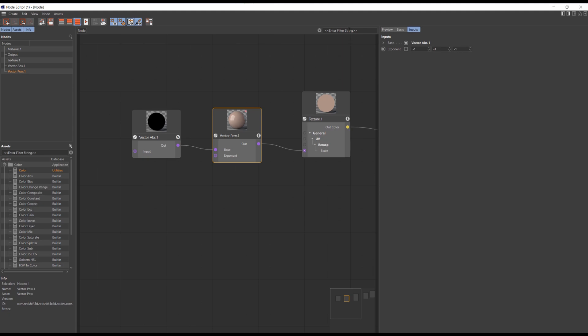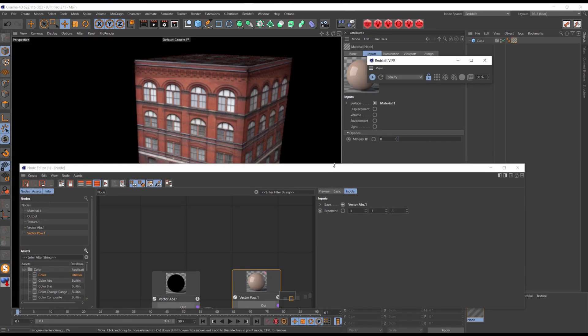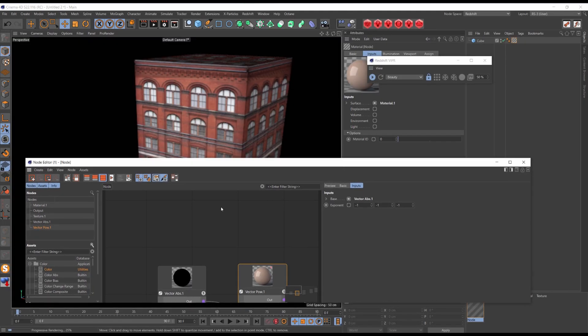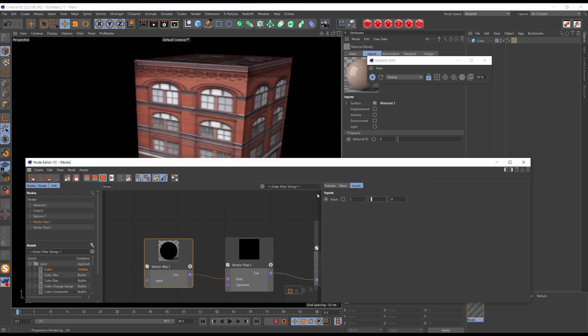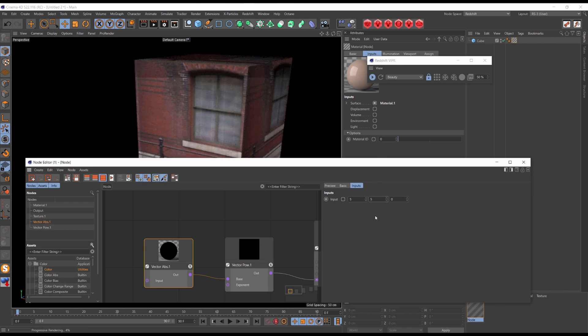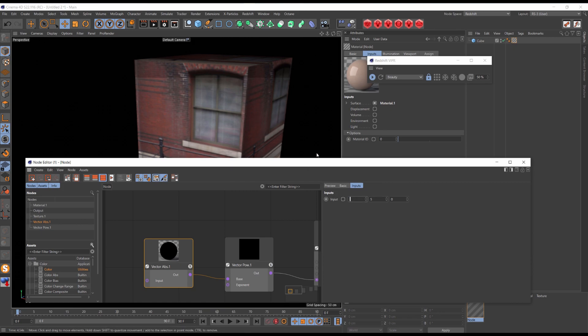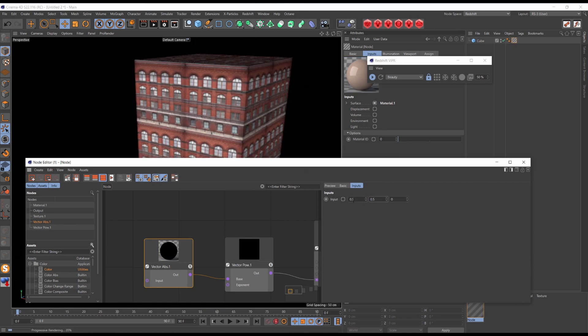Let's see what we've got. Now when we are rising values in the vector absolute node the texture is scaling up. And when we are lowering the value the texture is scaling down, like in Octane.